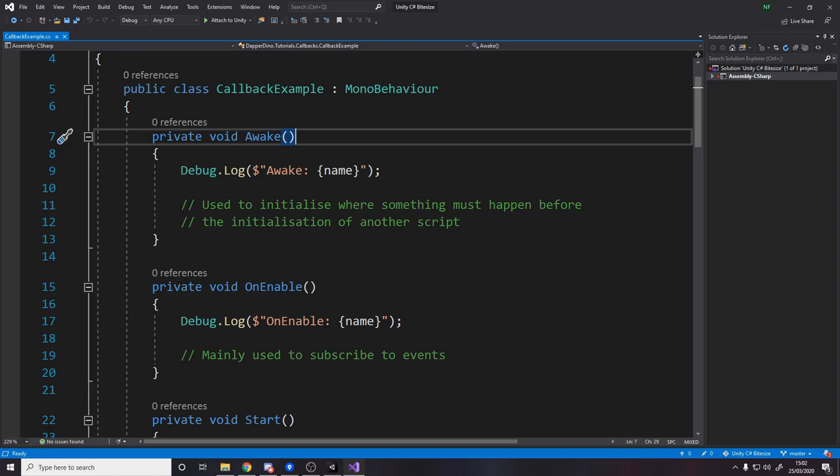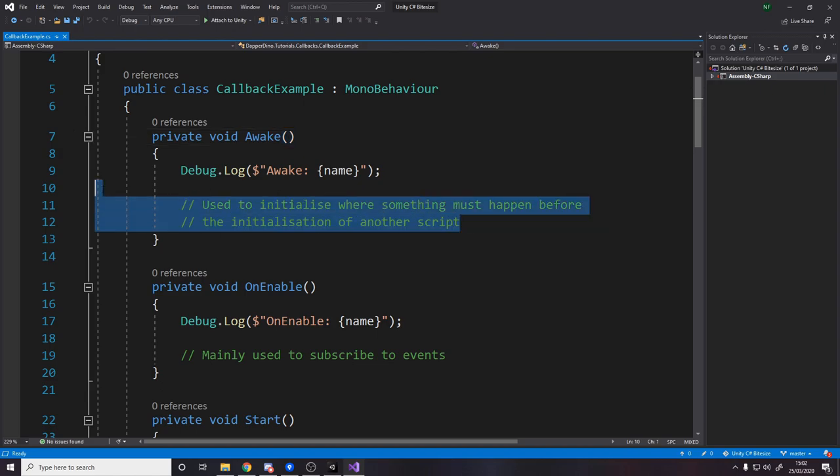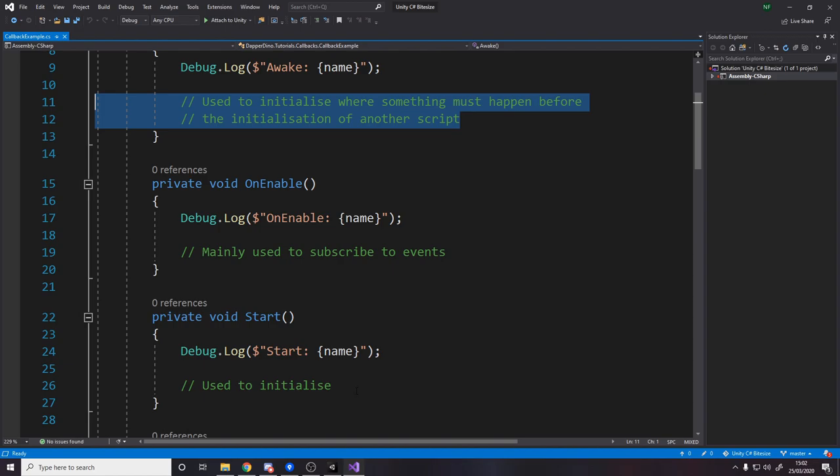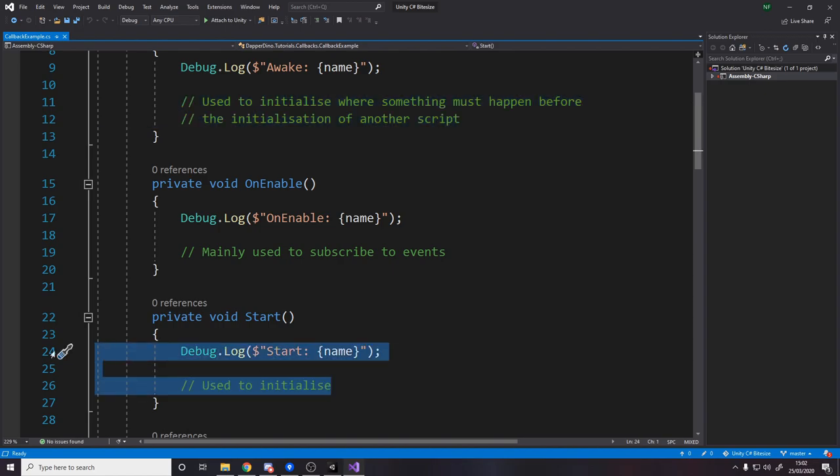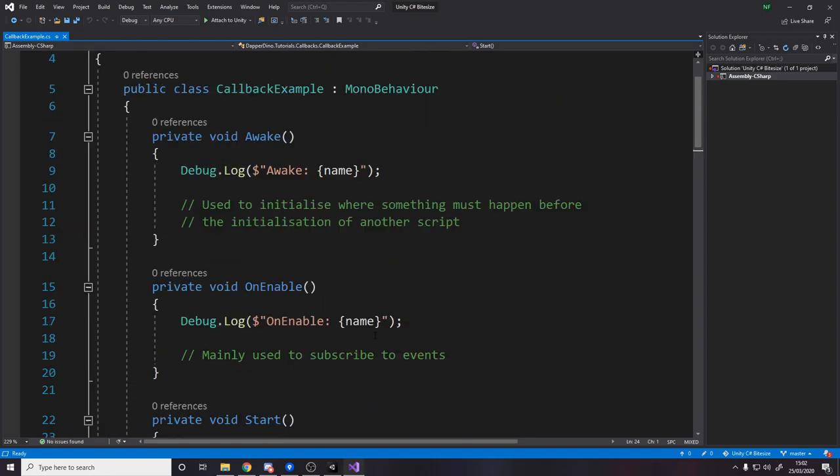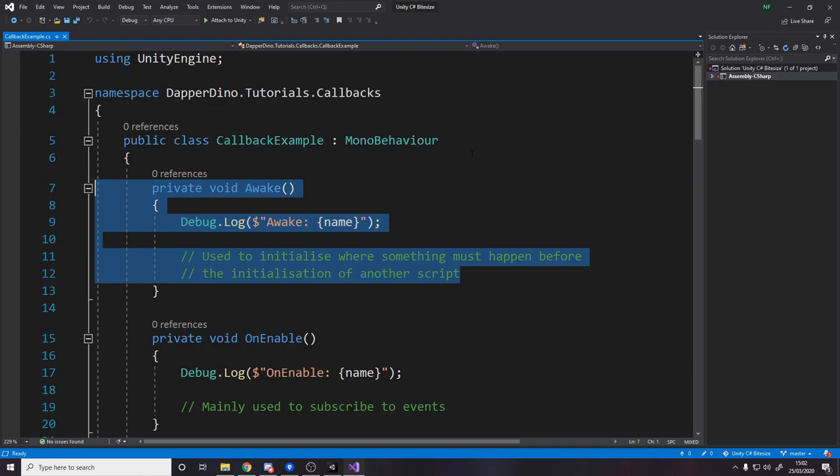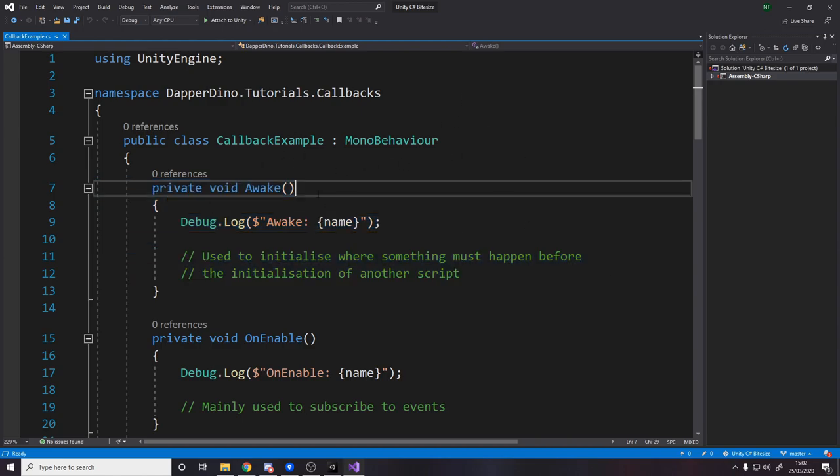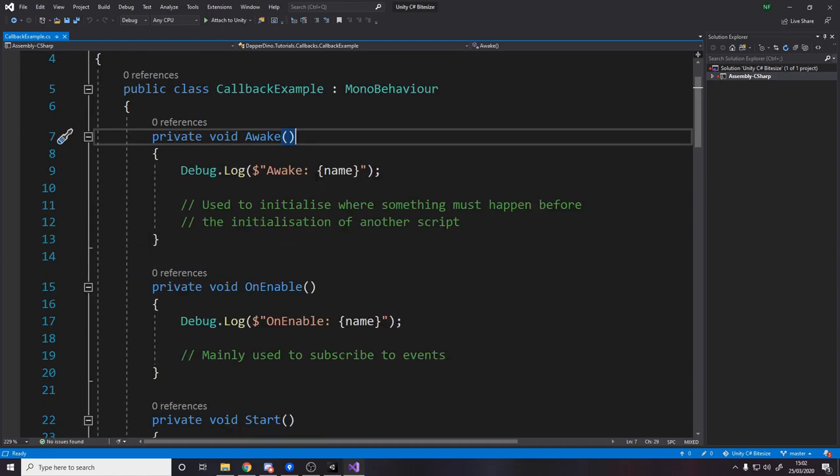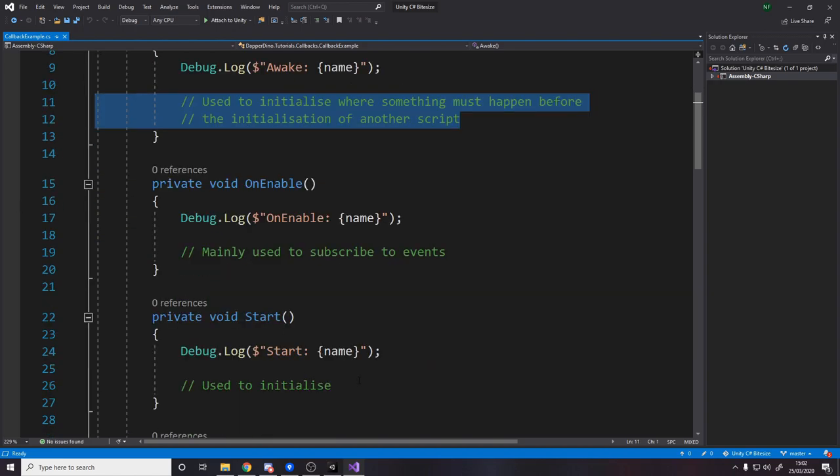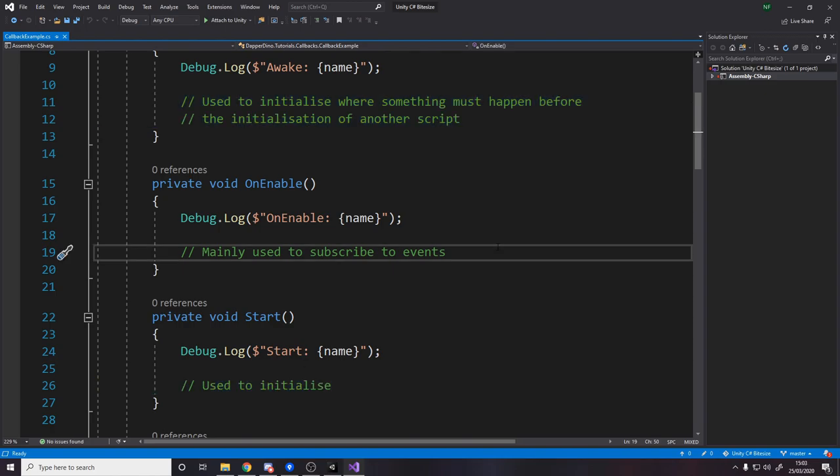So you can turn the script off by disabling it and you can re-enable it and this gets called again. But remember, Start and Awake only get called once when the script starts. So Awake is used to initialize things where it must happen before the initialization of another script. What I mean by that is you might have two scripts in your scene and one of them needs to be set up before the other. If you put both of the logic in Start then you're not guaranteeing that one will be called before the other and you might get problems. Equally if you put them both in Awake you might still get problems because just because they're in Awake and they get called at start doesn't mean one will get called before the other. It's effectively random. So if you definitely need something to happen first at the start then you put that in Awake and the thing you need to happen second you put in Start.